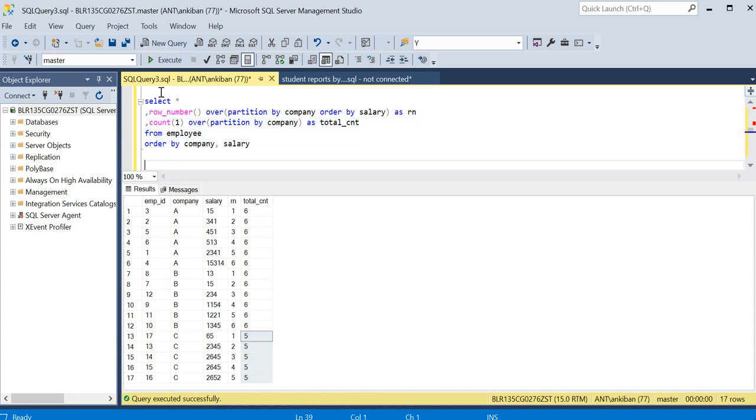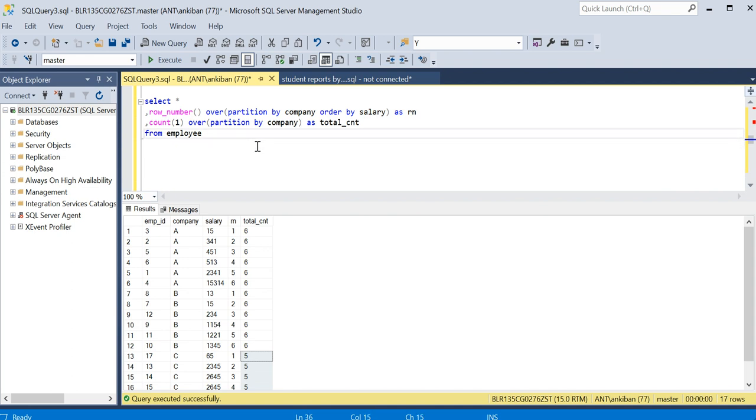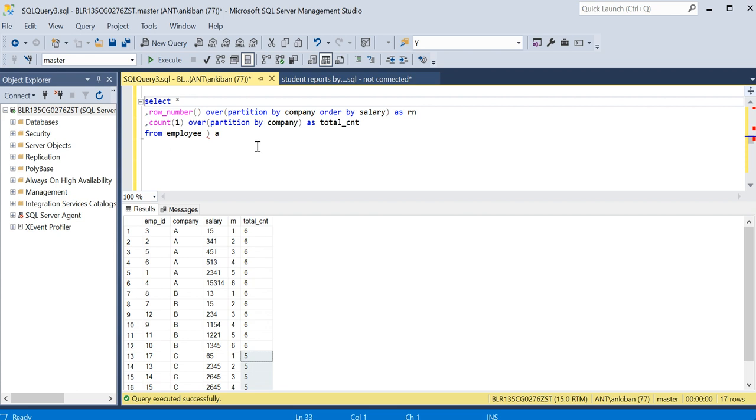I will show you some trick now. So I will use this as subquery. Let me put it... I will remove order by - not required.